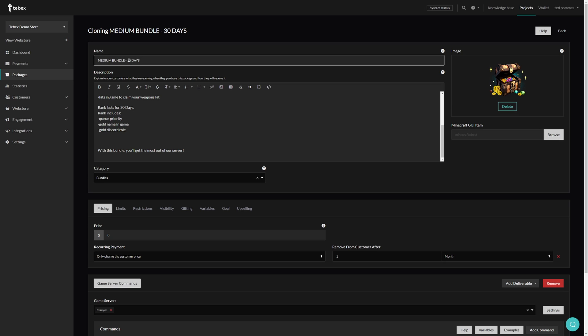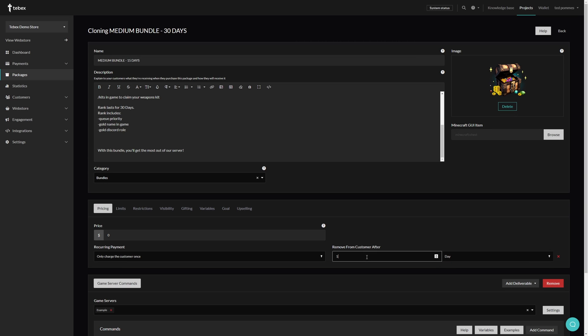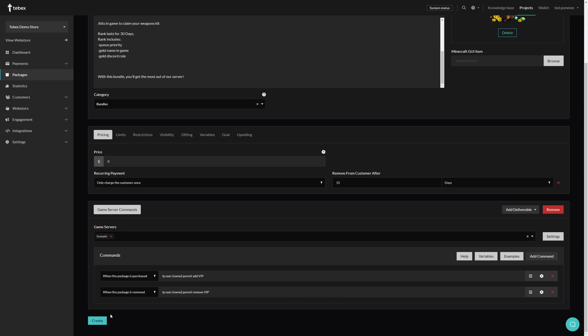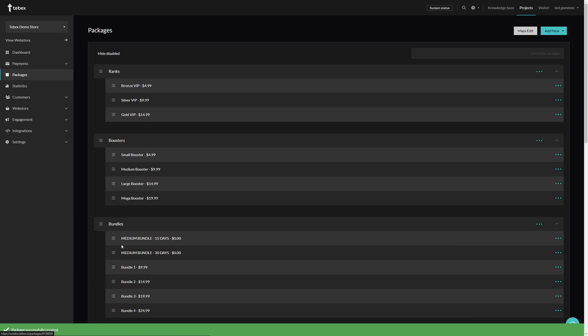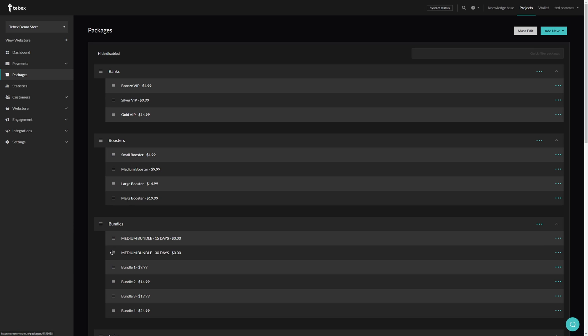And then also represent that over here for when the package should be removed from the customer. This is all I'm going to change. Let's click on create. So now we have our two packages. I quickly wanted to demonstrate cloning, but also reordering.